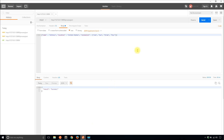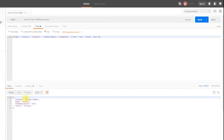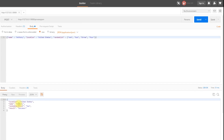Now if I go back to Postman and run this, I see location United States, which is correct, name Anthony, random key in list two, which is the element at the first index, and then the result is still success.